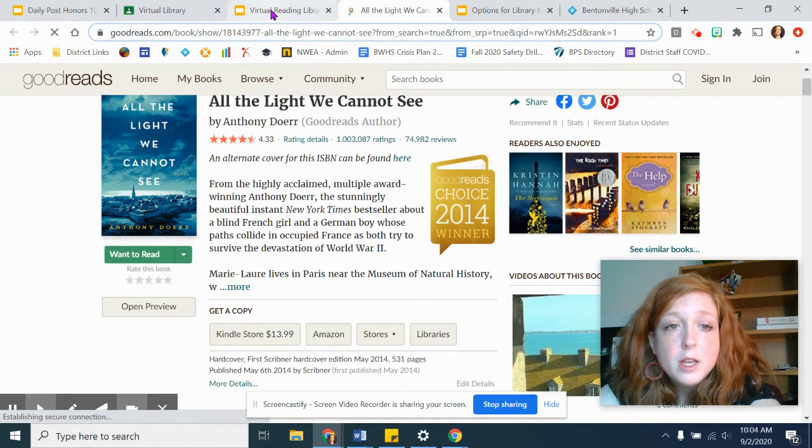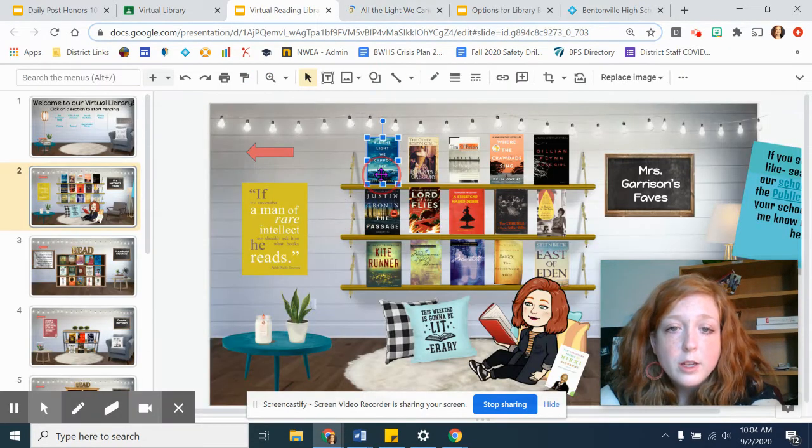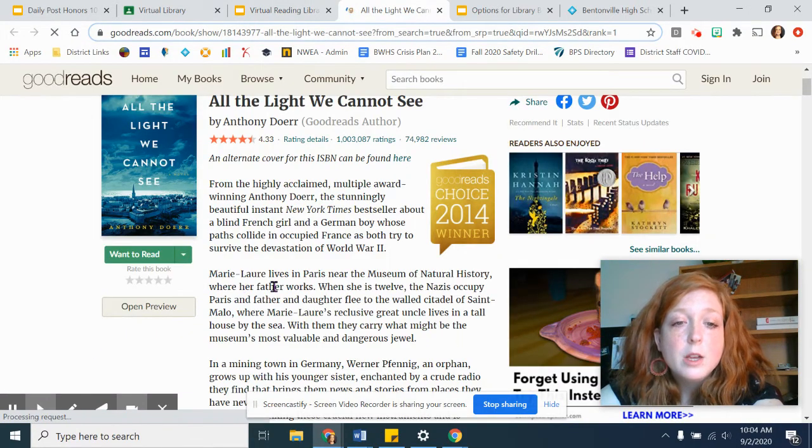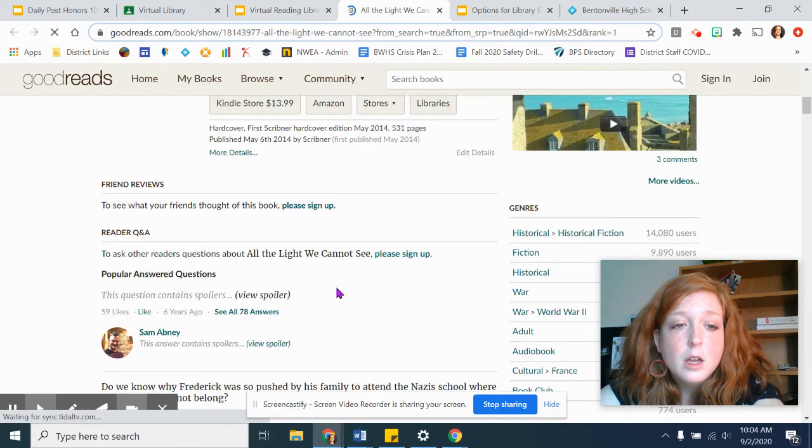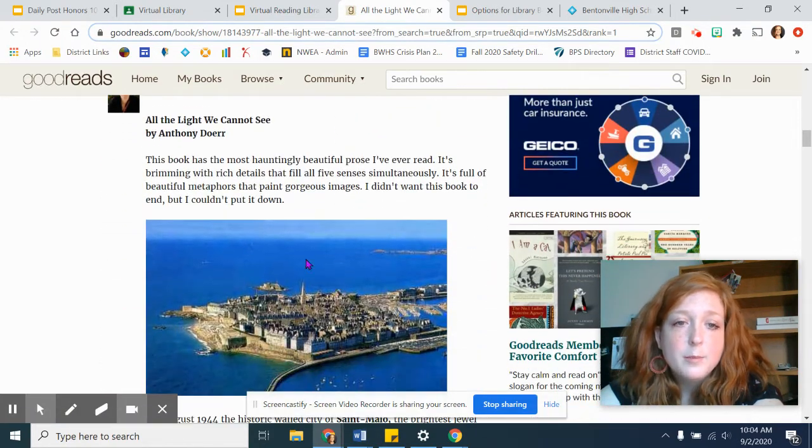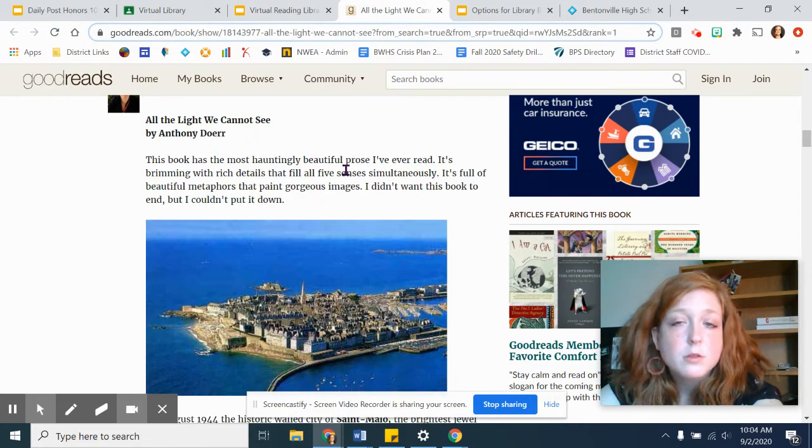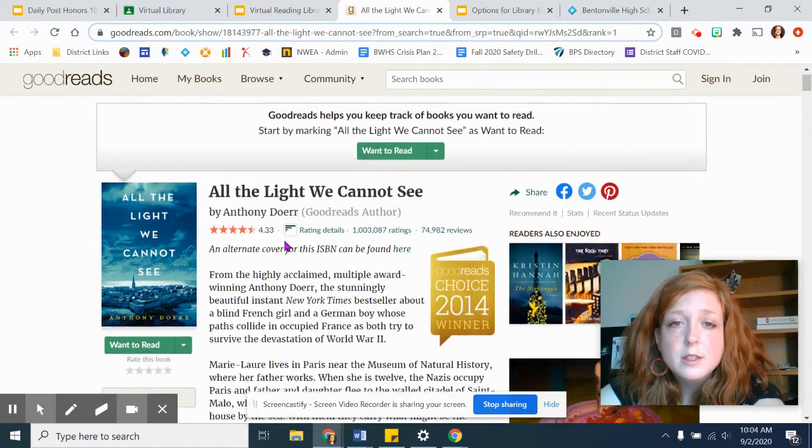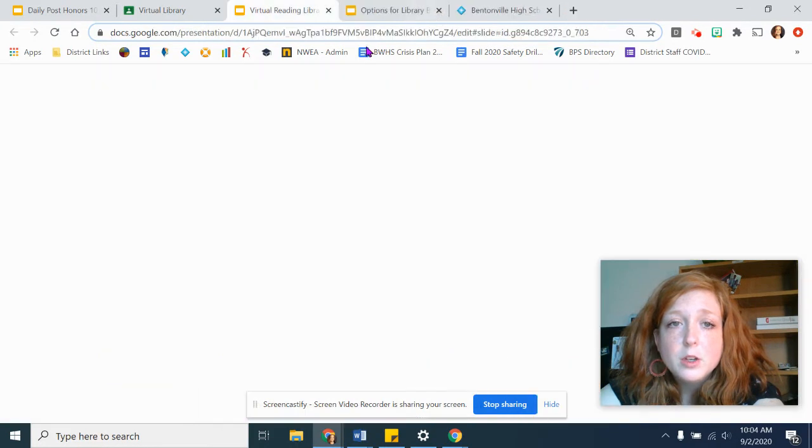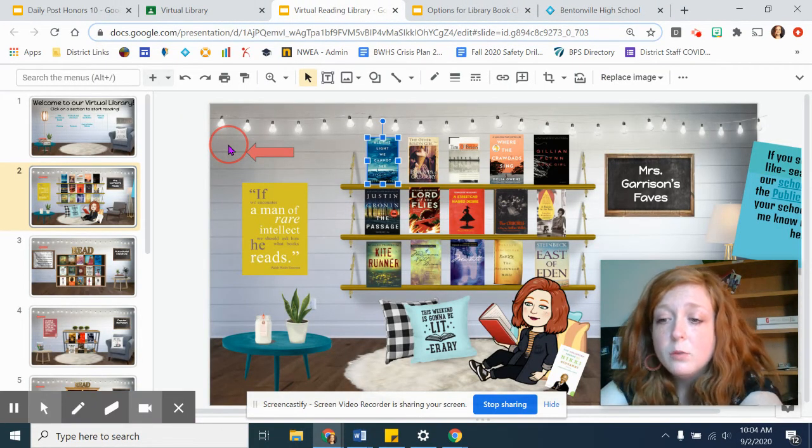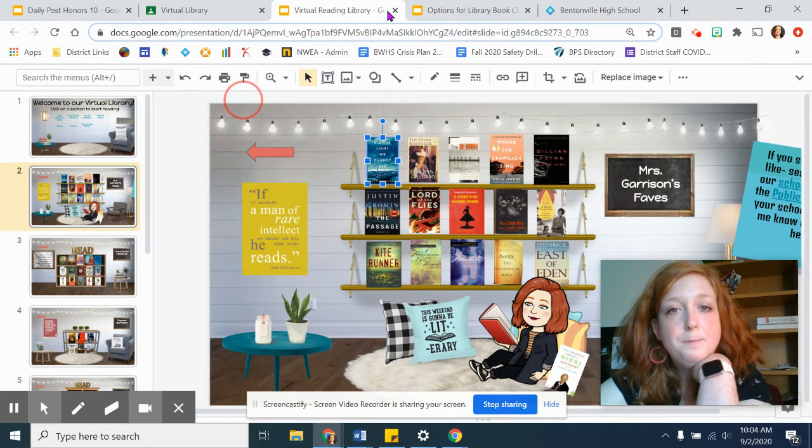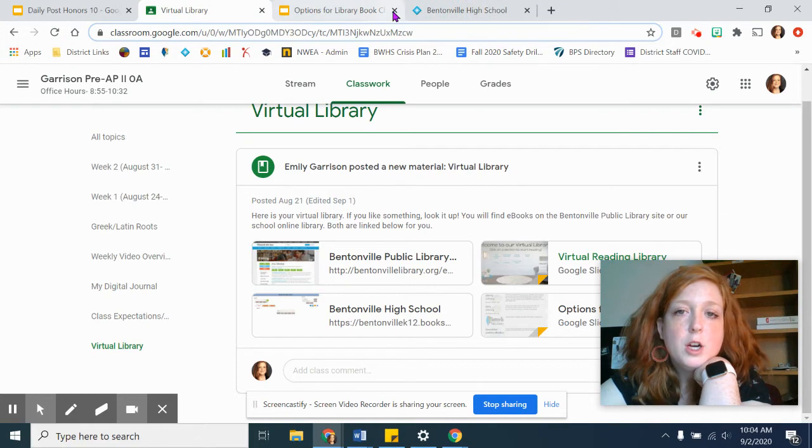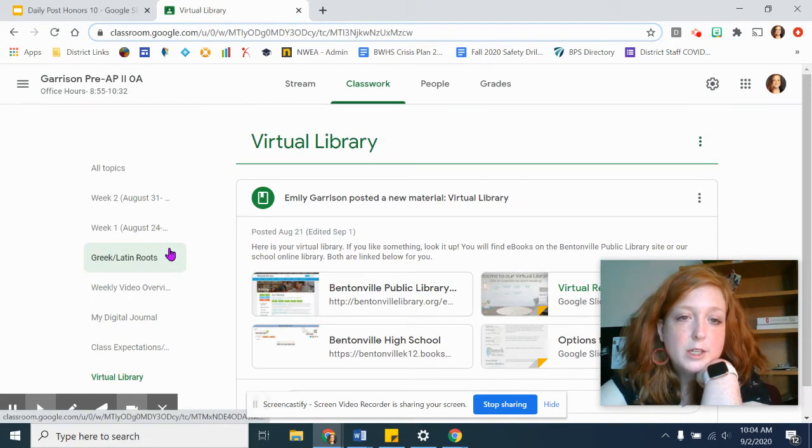If I clicked on All the Light We Cannot See on Ms. Garrison's virtual library here, let's see what this one's about. You can read a synopsis and then you can read what other people said about it. This book has the most hauntingly beautiful prose, which is very true. This, to me, would be a good resource for you if you are unsure of what you want to read or you need an idea. That is all under virtual library under your topics on Google Classroom.